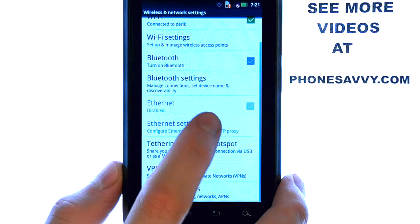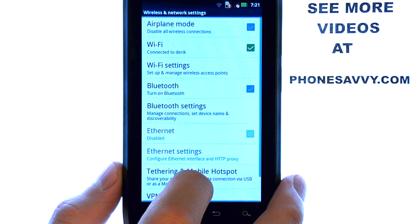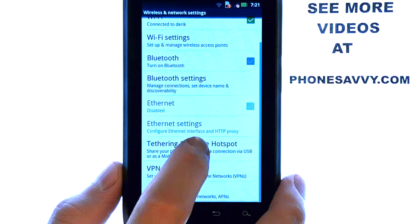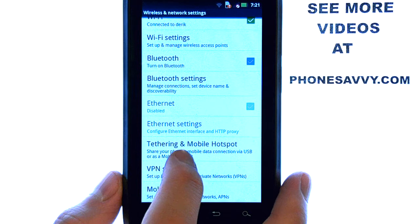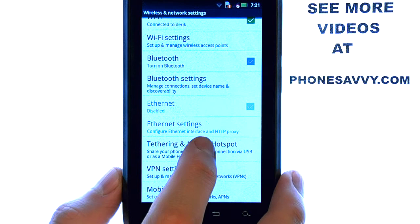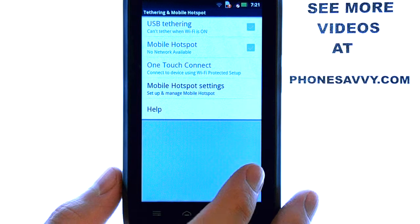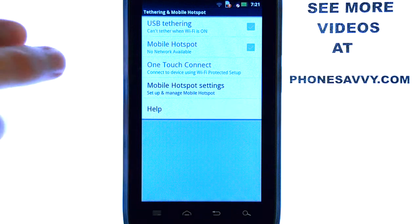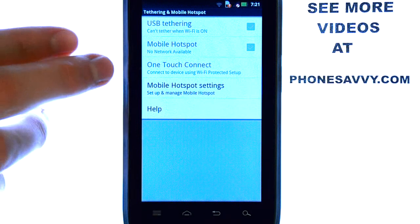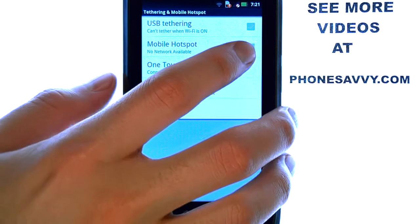If we scroll down, we have our tethering and mobile hotspot option right here. Select tethering and mobile hotspot, and if you have a data connection or cellular connection, you will be able to select mobile hotspot located here.